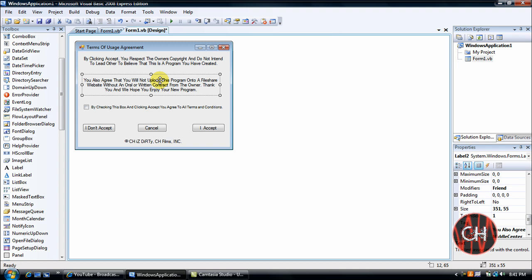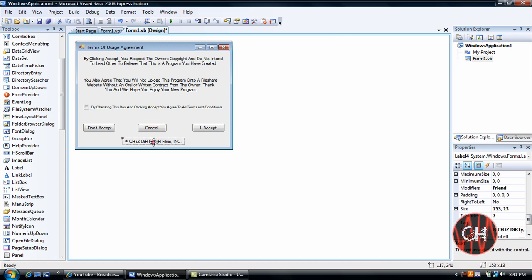My second label says 'You also agree that you will not upload this program onto a fileshare website without oral or written contract from the owner. Thank you and we hope you enjoy your new program.' The third one says 'By checking this box and clicking accept you agree to all terms and conditions.'